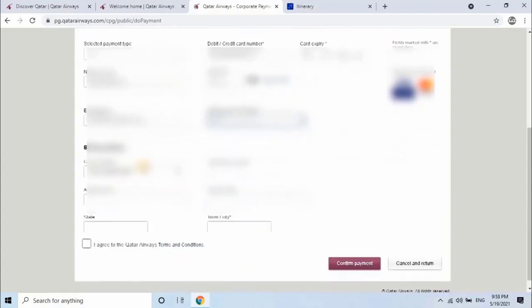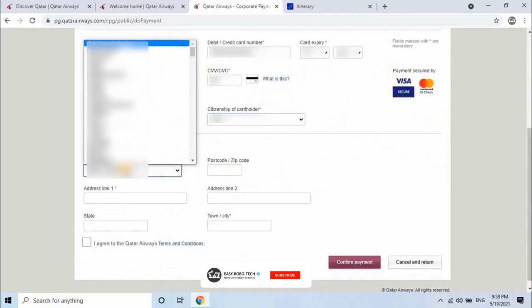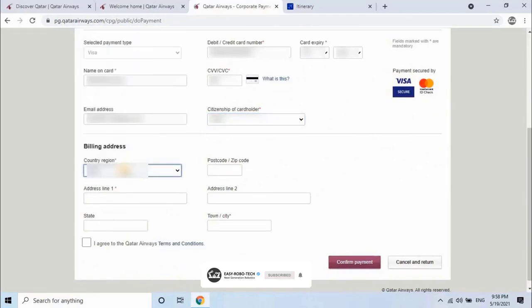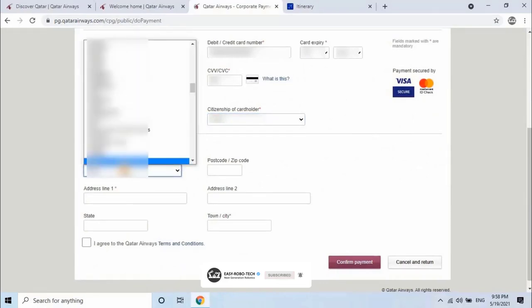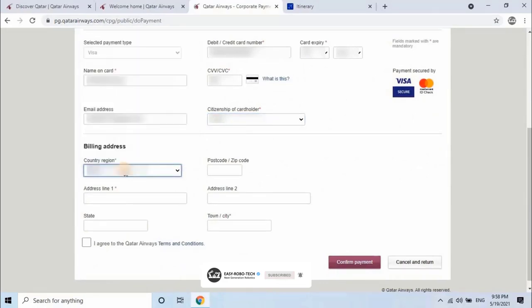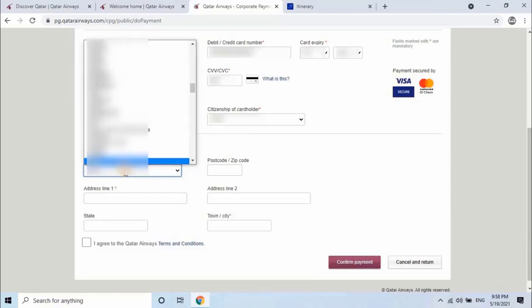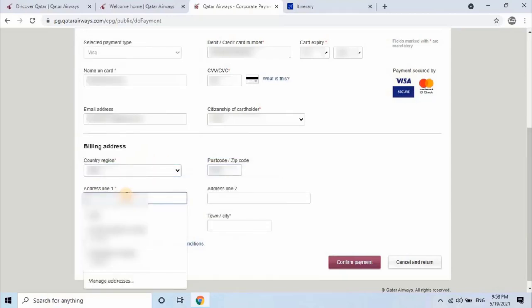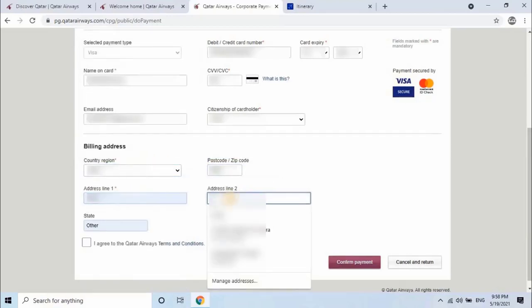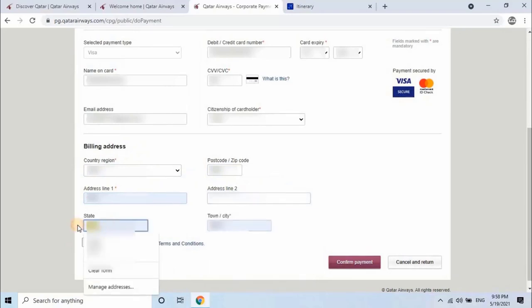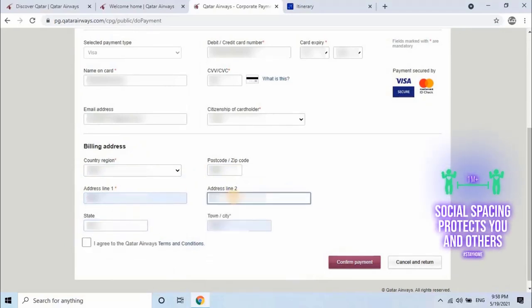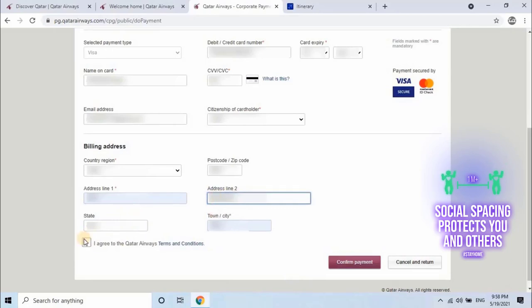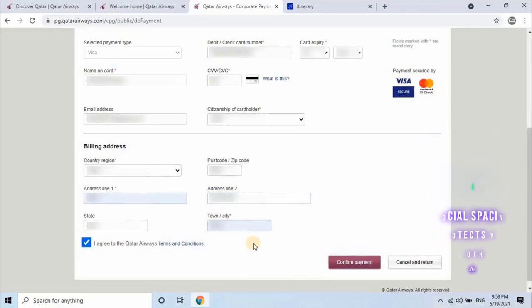Next, enter billing address where user wants to get the physical copy of the receipt. It's optional to fill this billing address form. Once all the information is entered correctly, click on checkbox as accept payment terms and conditions. Then click on confirm payment.